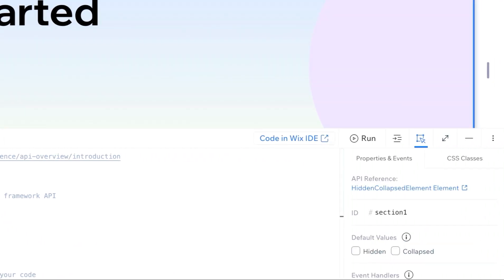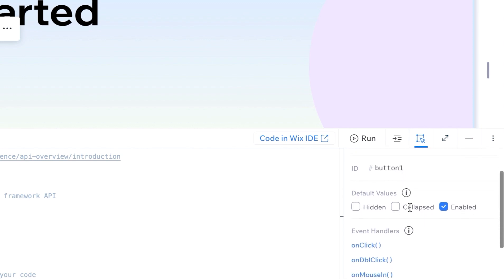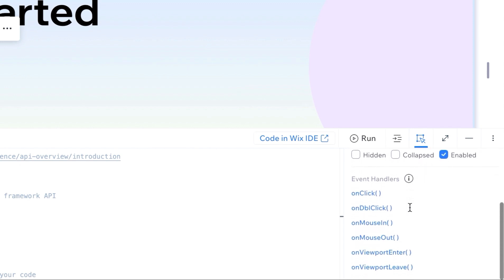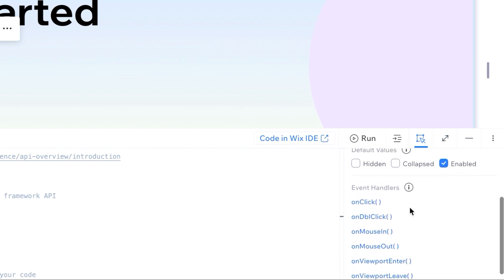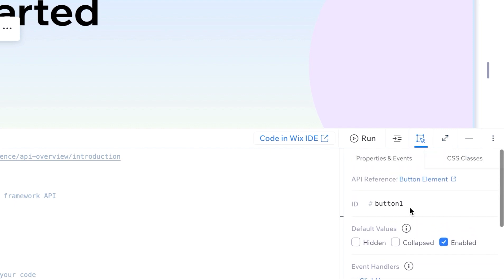To the right there is a property and events panel. When an element is selected in the visual editor, you will have access to the element ID, default visibility, and event handlers. CSS classes are also found here.